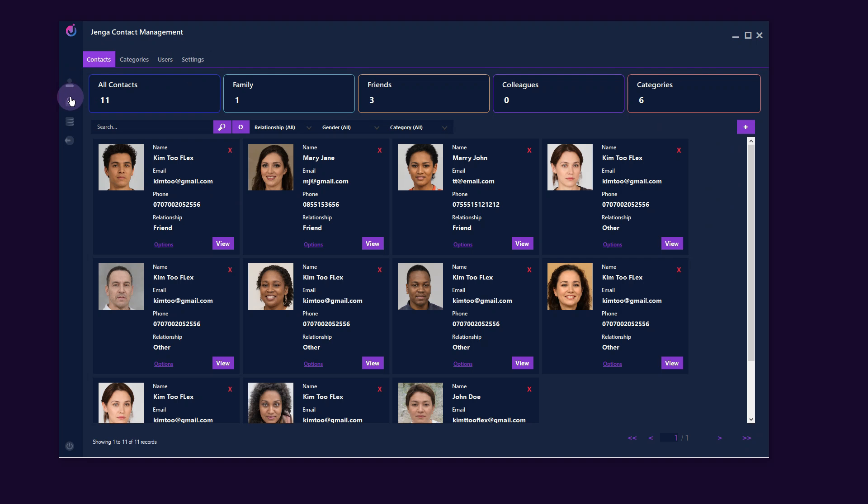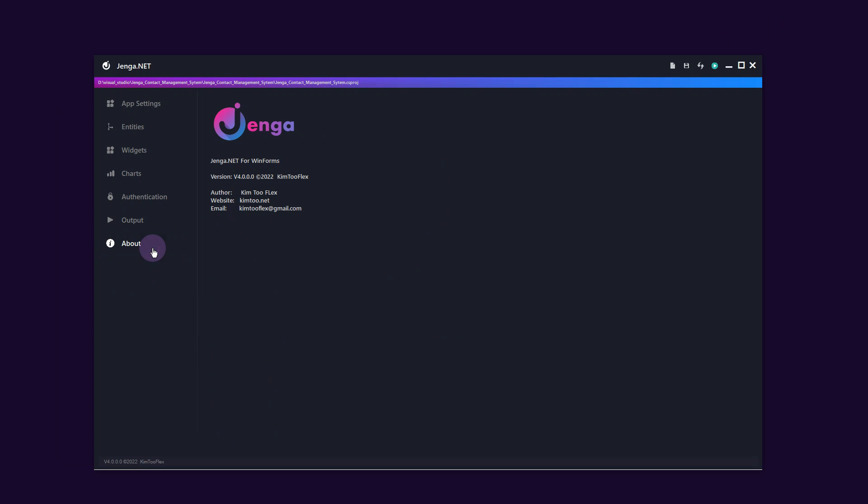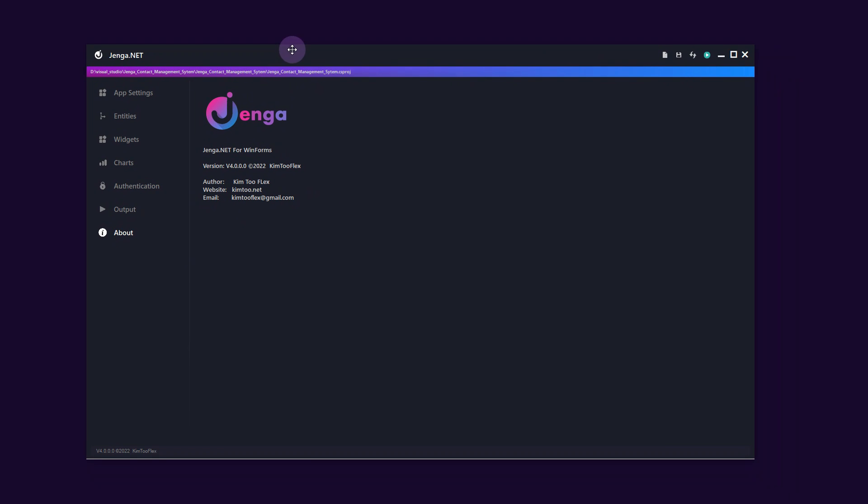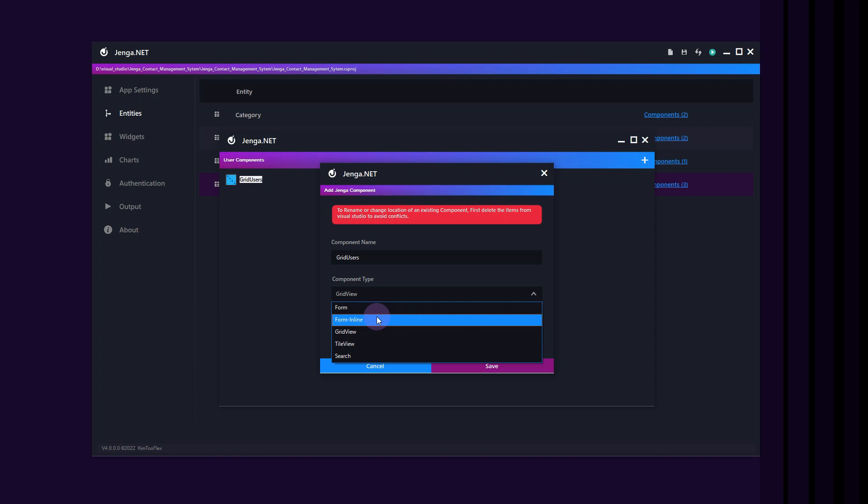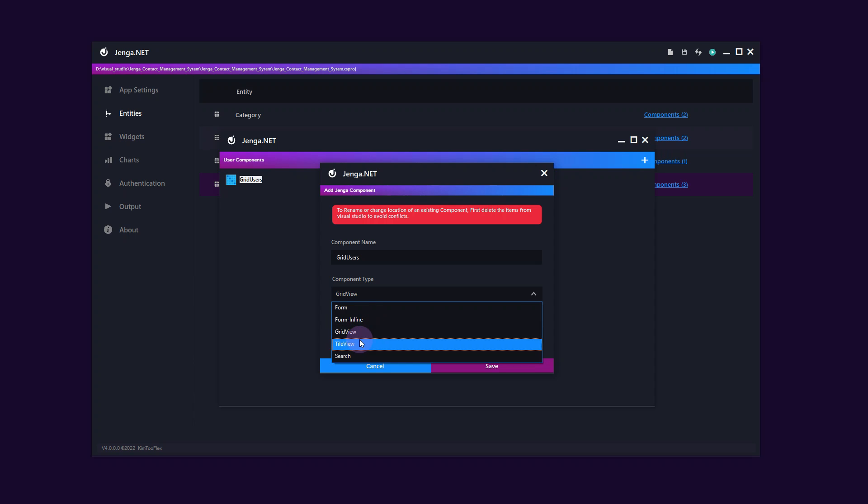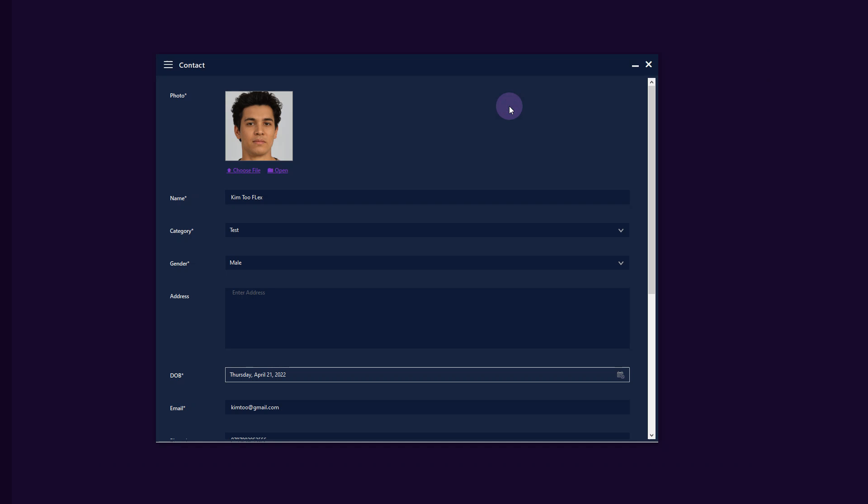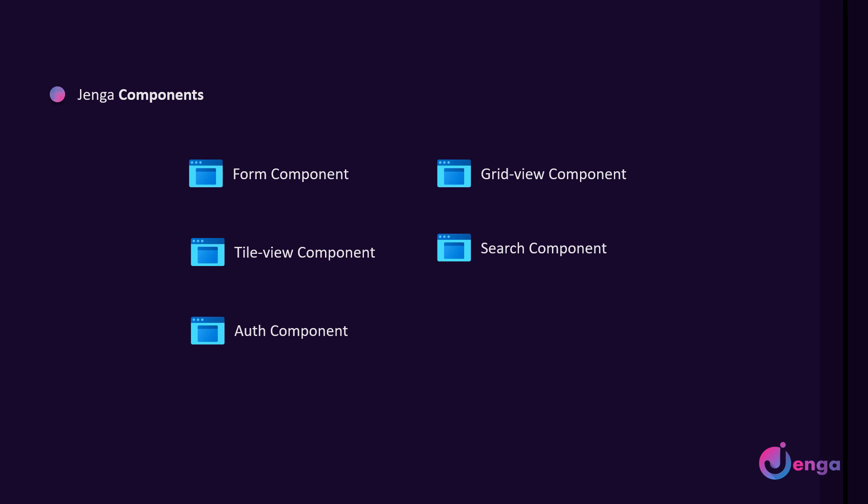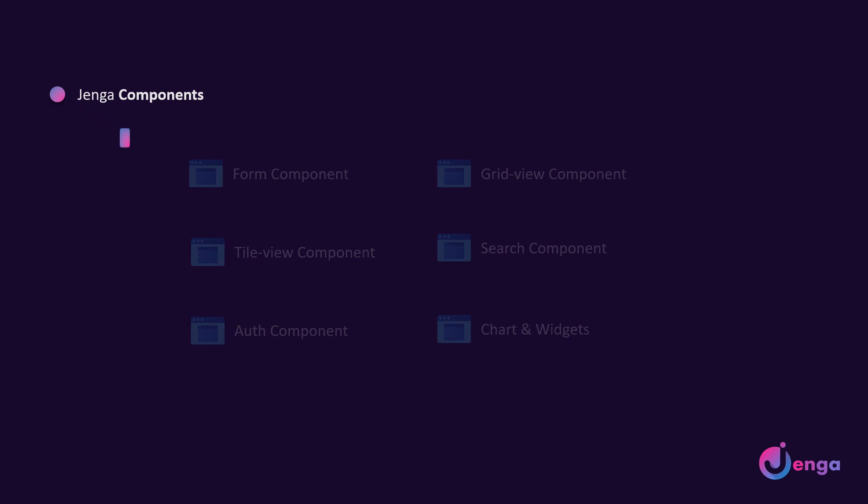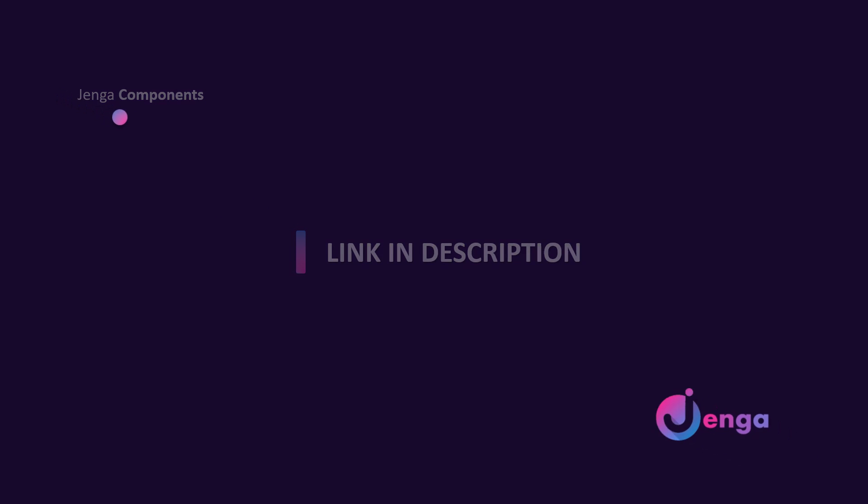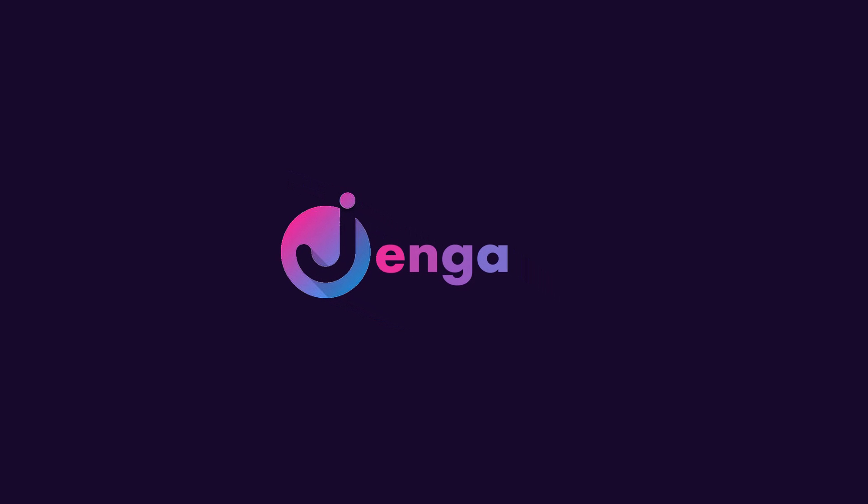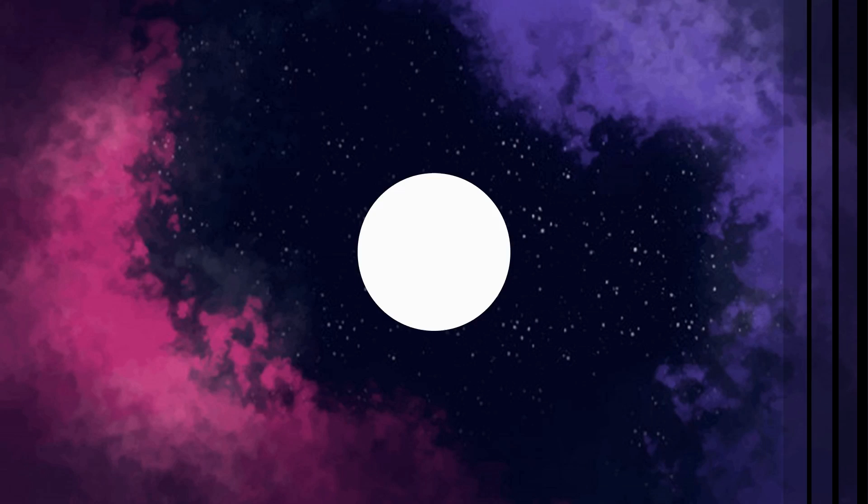We have learned some basic first steps with Jenga.net. I should highlight the fact that this has been very basic as each of the components we have used within this video have many options, features and customizations available. Please let me remind you that you may visit the link in the description below to download Jenga.net and also get access to the documentation. I hope this video was useful to you and I hope you enjoyed it as much as I did. Thank you for watching.